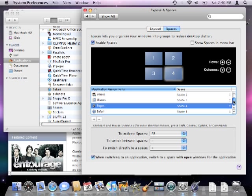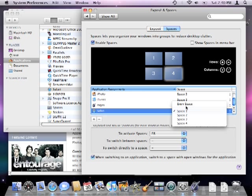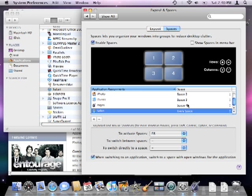If you want an application to stay consistent and appear in all spaces, you can do that as well.